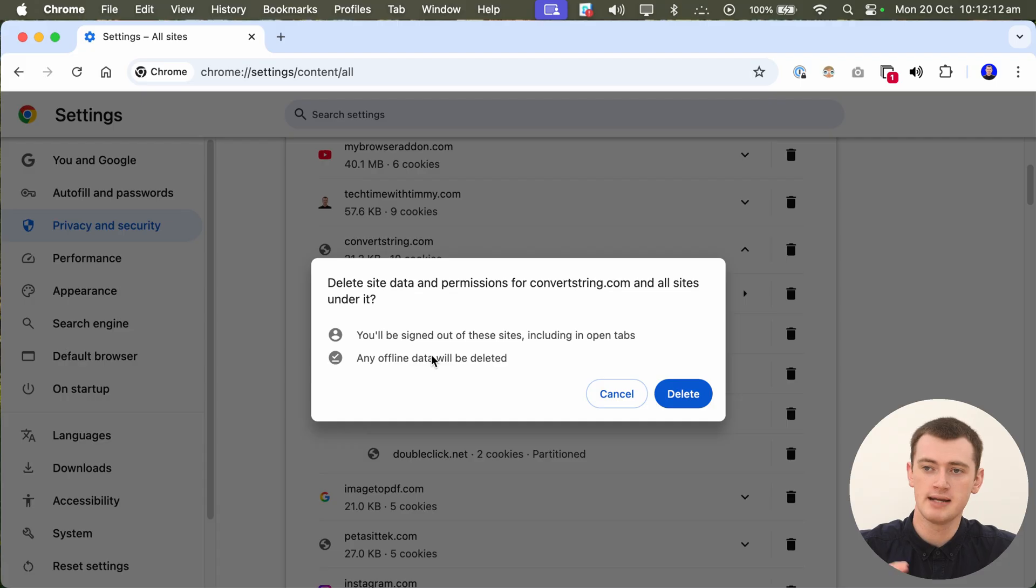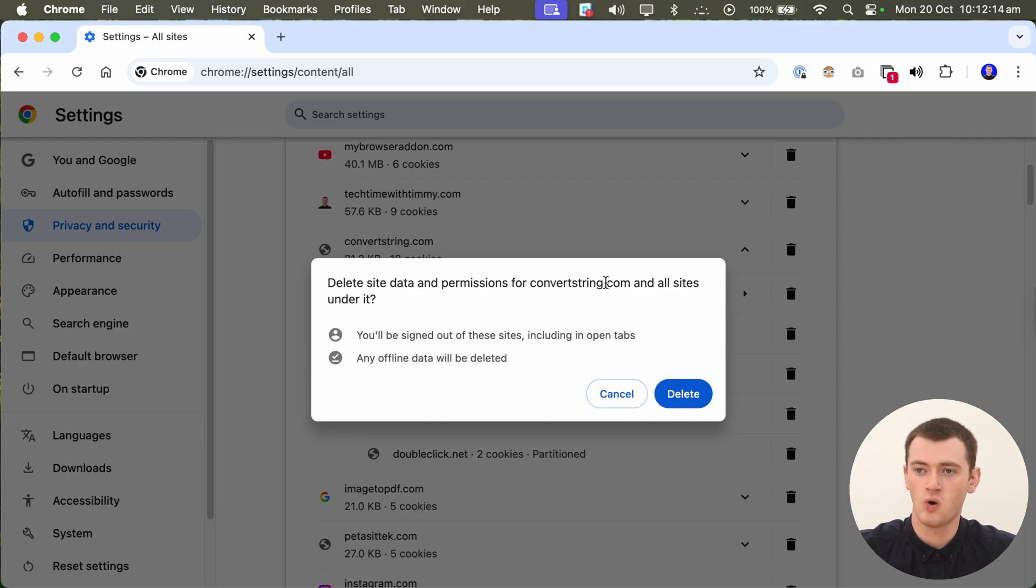And any offline data or anything like that will be deleted, and the cache will be deleted, so it might take very slightly longer to load next time you visit the website. But that's all fine, as long as you're happy with all that, and you want to delete the data for this website.